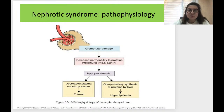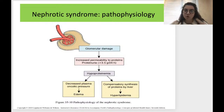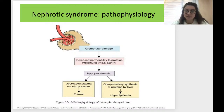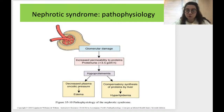The criterion for nephrotic syndrome is massive proteinuria — more than 3.5 grams per day. This massive loss of protein into the urine leads to hypoproteinemia. This has two main results: decreased plasma oncotic pressure, which leads to edema (a specific type called oncotic edema), and compensatory synthesis of proteins by the liver, which additionally leads to hyperlipidemia. That is why nephrotic syndrome is always connected not just with proteinuria and hypoproteinemia, but also with hyperlipidemia.